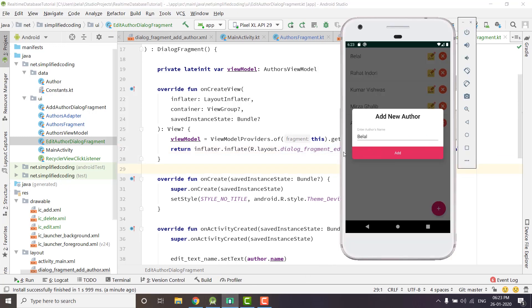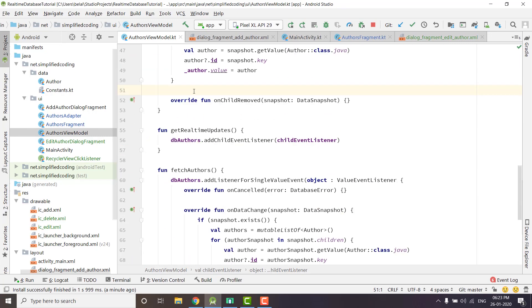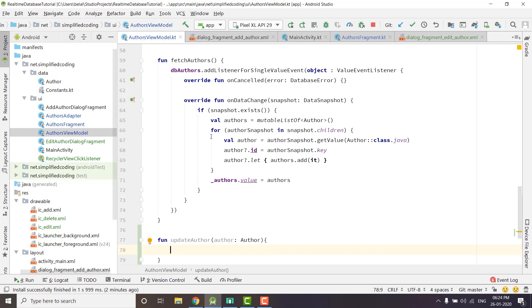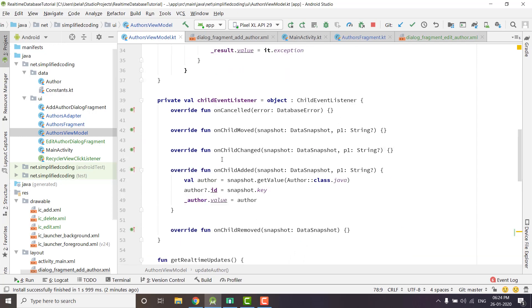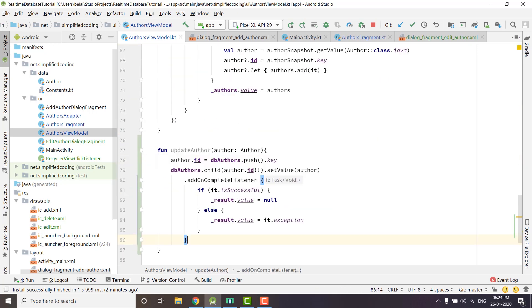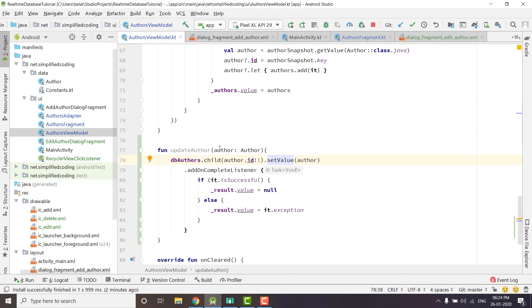When we press the update button we need to update the selected author. To update the author we will define a function inside our AuthorsViewModel: fun updateAuthor, passing the new author to update. We will use a similar approach to addAuthor. The key point is that we will override the existing author with new values — we won't push a new author to the authors node but will use the existing author ID: db.authors.child(author.id).setValue(newAuthor).